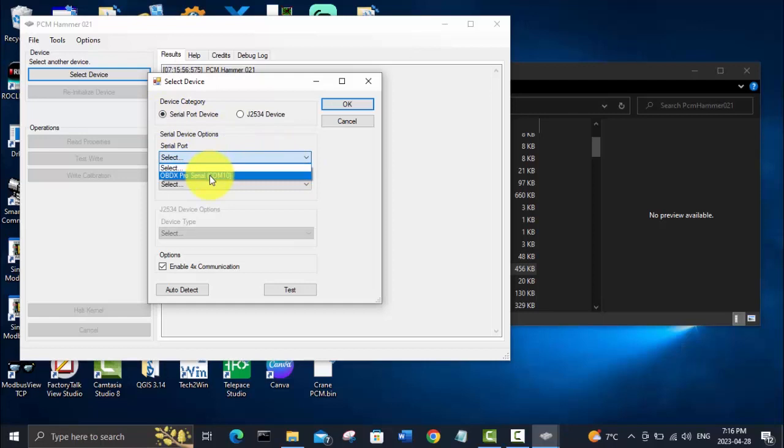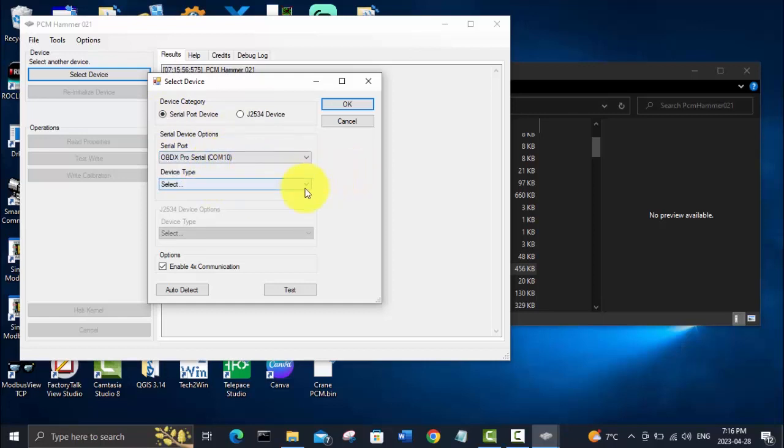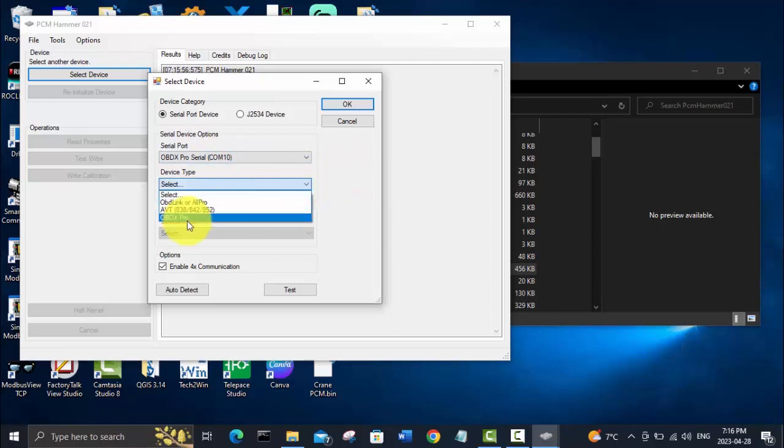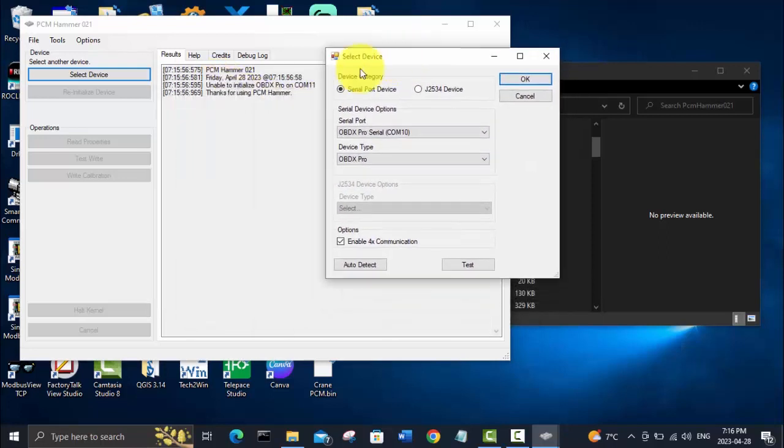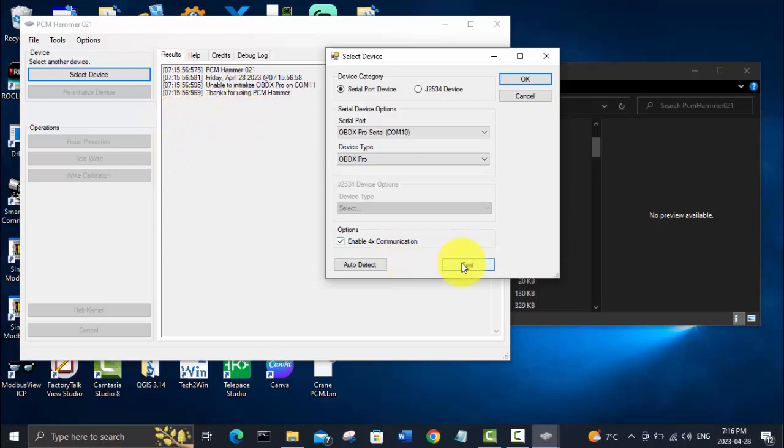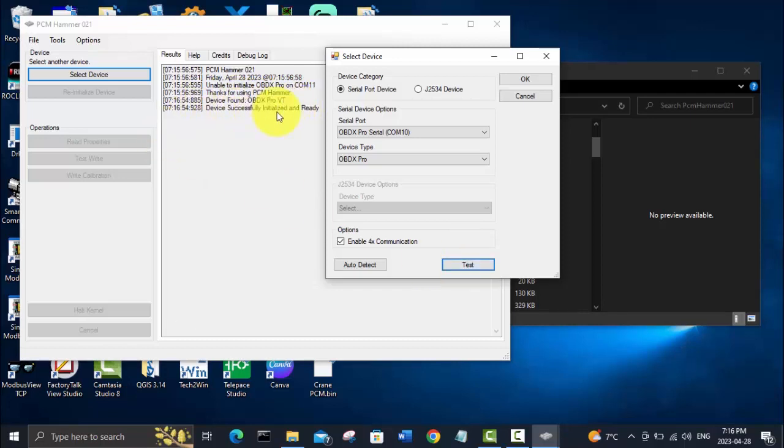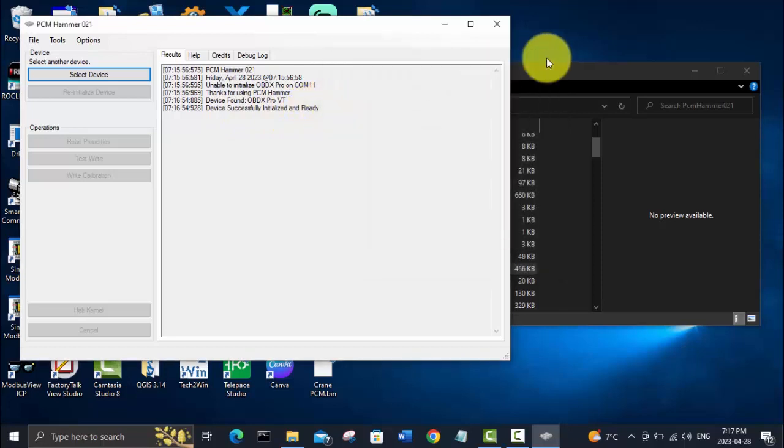Then select COM 10, or whatever device it shows up as for you in device manager. Device type, we're going with OBDX Pro. I moved this window out of the way here so I can see the console in PCM Hammer. We'll go test, and it has said device found and successfully initialized and ready. For some reason all my windows are grayed out here, same with to read the PCM. I'm just going to close PCM Hammer and reopen it here.